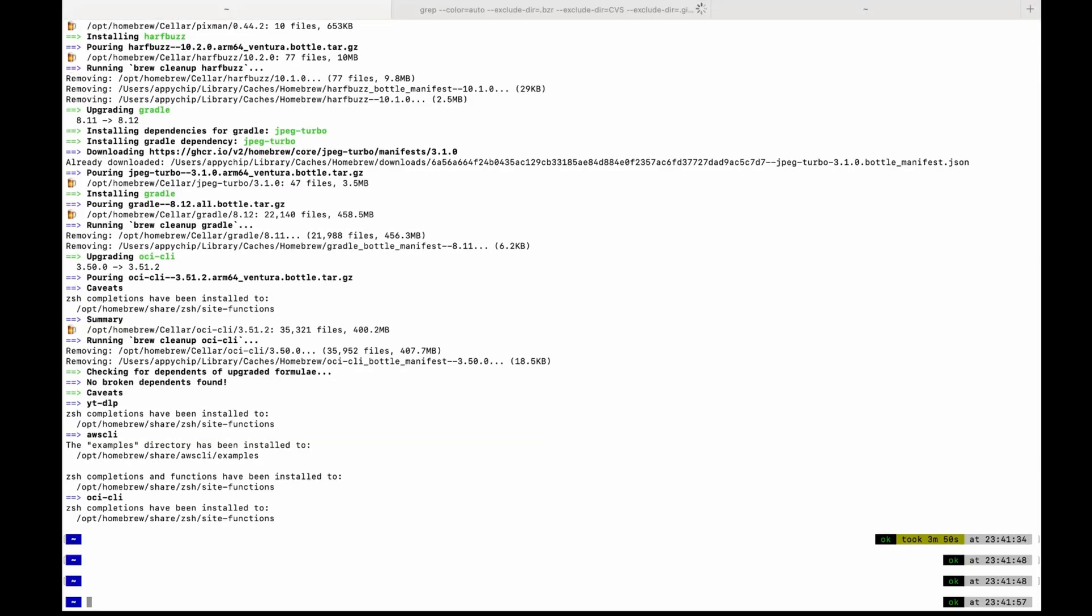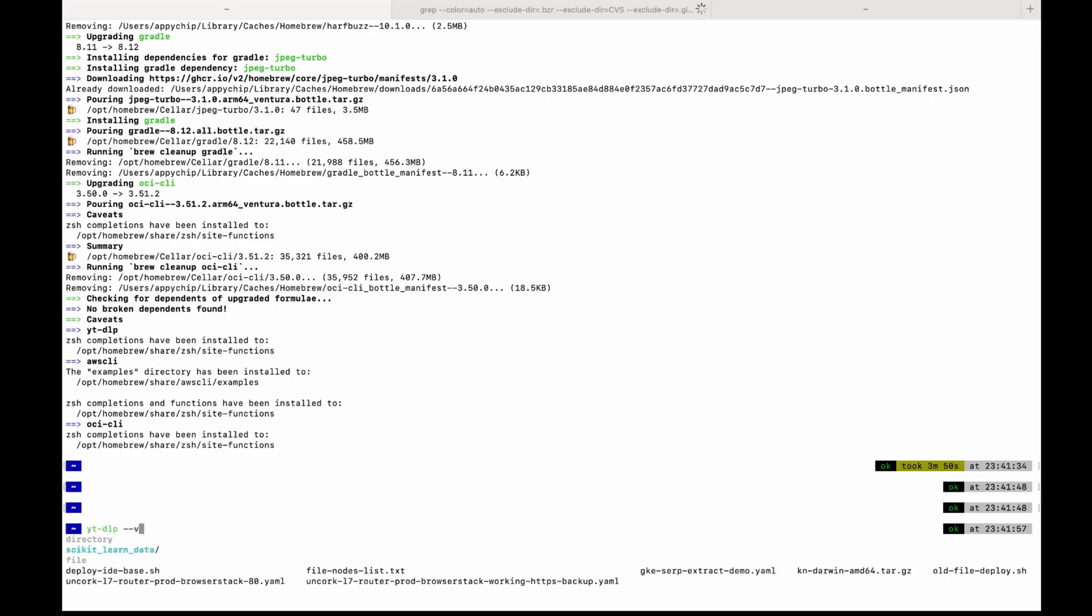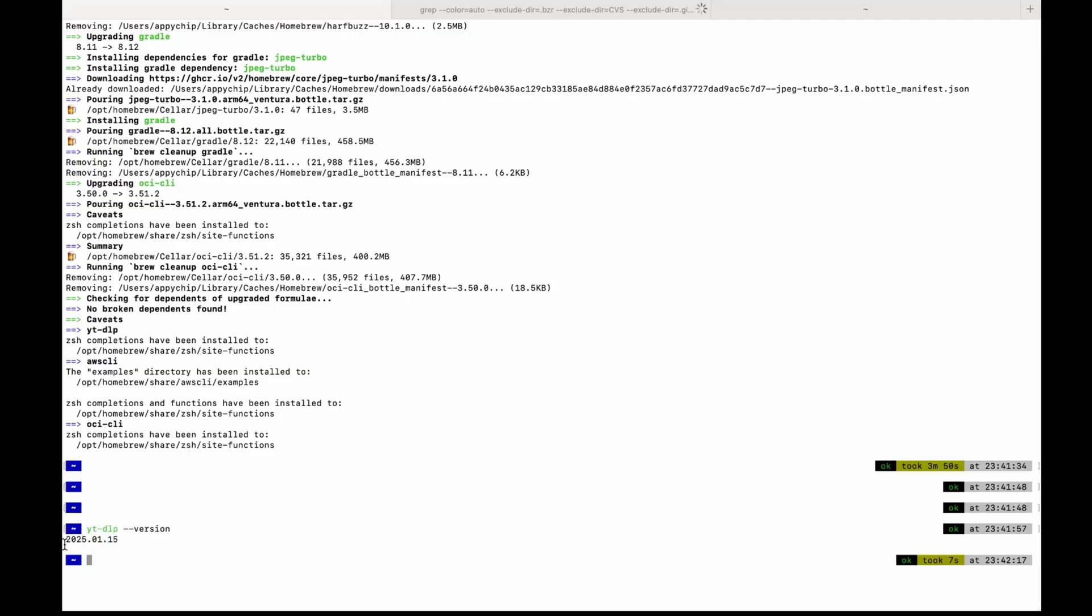So to verify, run the command YTDLP-version. Okay, you can see the version.